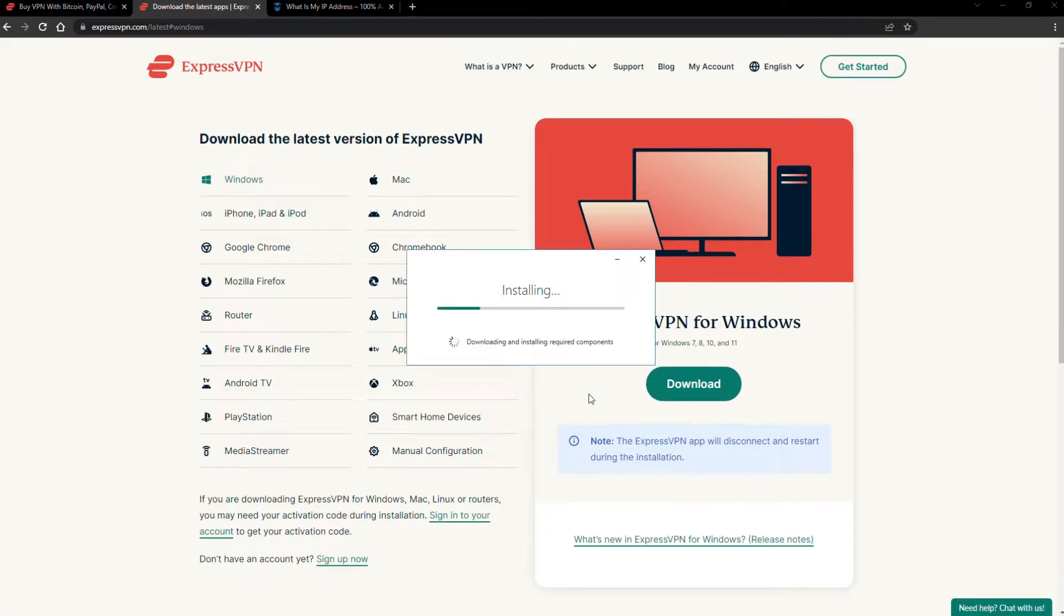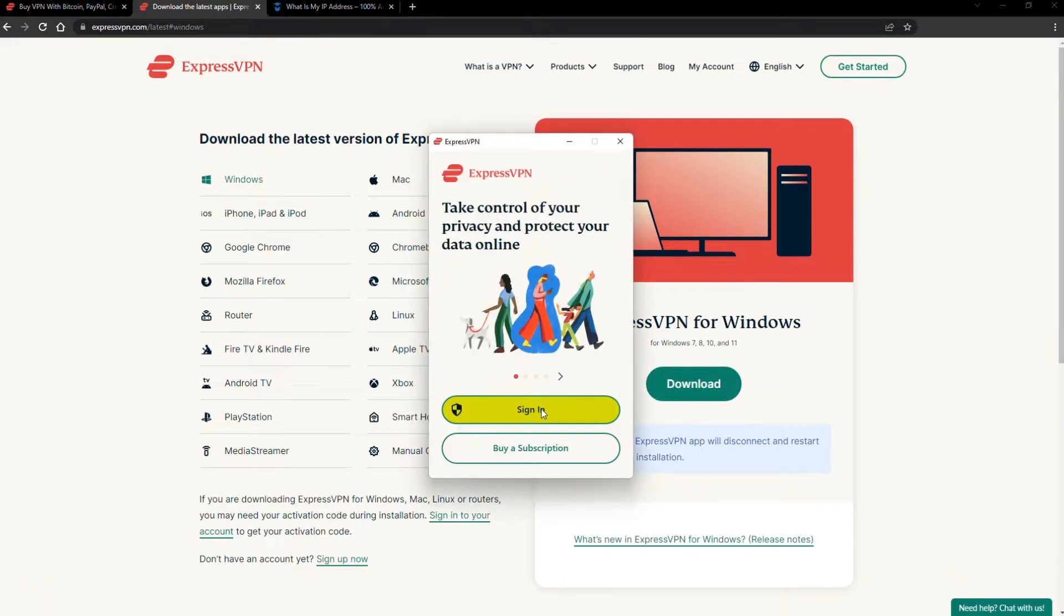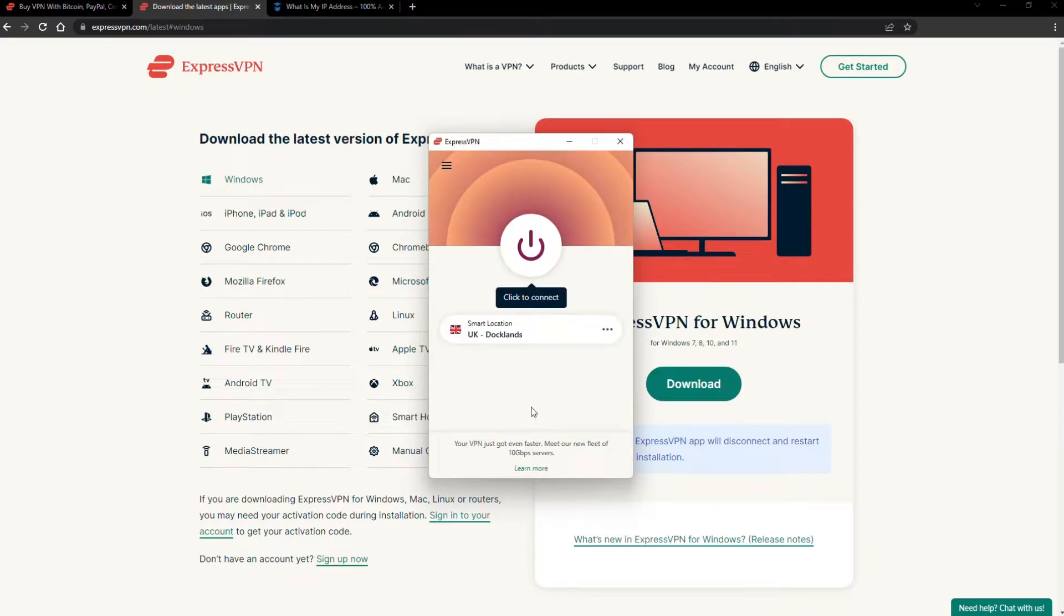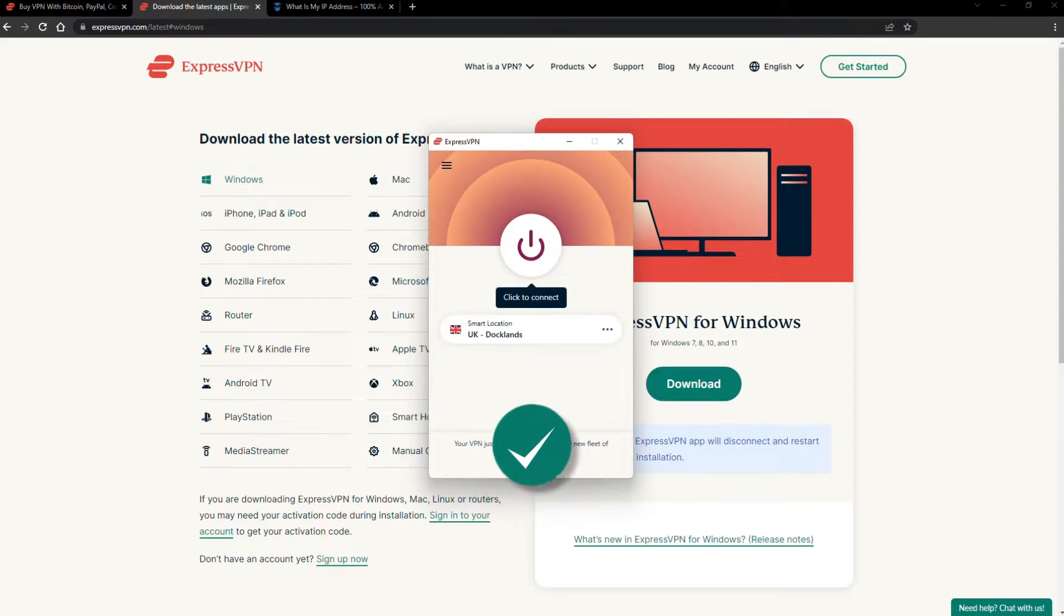The installation process is really quick. When it's done, launch the software. Log in using your credentials, and that's it. You're ready to change your IP address.